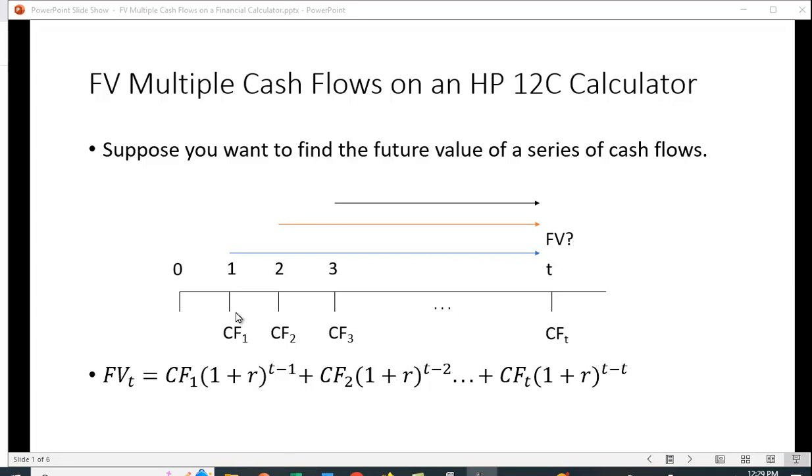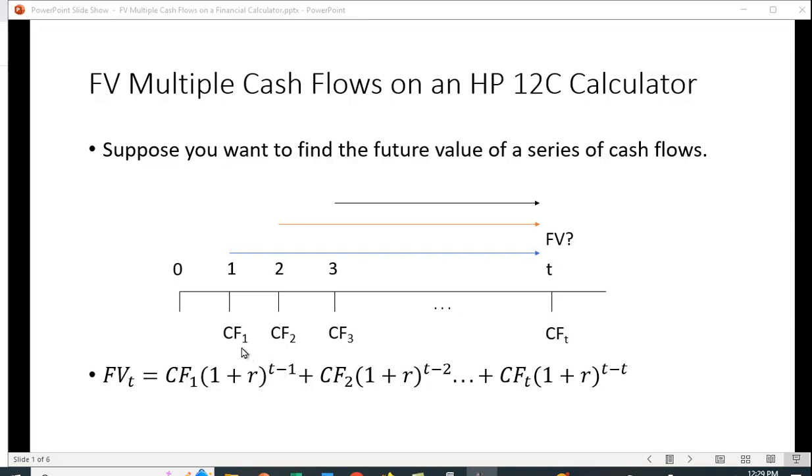You've got the first cash flow CF₁, you have to bring it out to time period t. The future value is the cash flow times (1 plus the interest rate) raised to the t minus 1 power. Remember you're not starting in year 0, so going from year 1 to year t is t minus 1 periods.